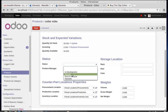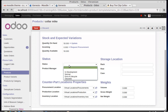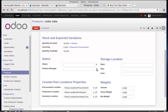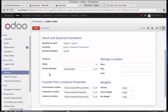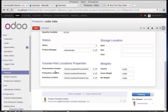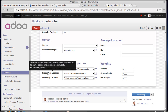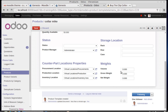Under Status — important for manufacturing companies — the product status can be Development, Normal, End of Life Cycle, or Obsolete. Since I'm not manufacturing, I won't use this. The product manager is set to Admin, who is the person in our company managing this product. Procurement location and inventory location show where the products are placed.